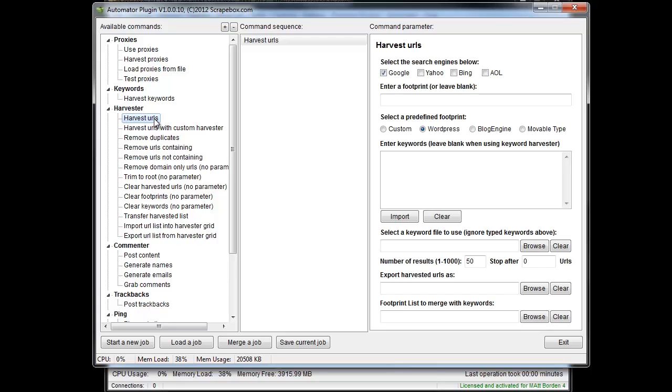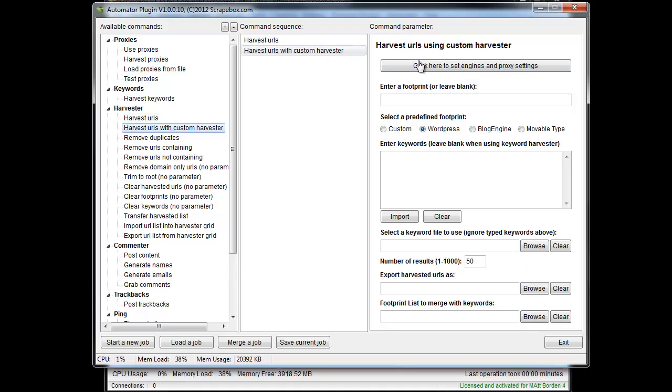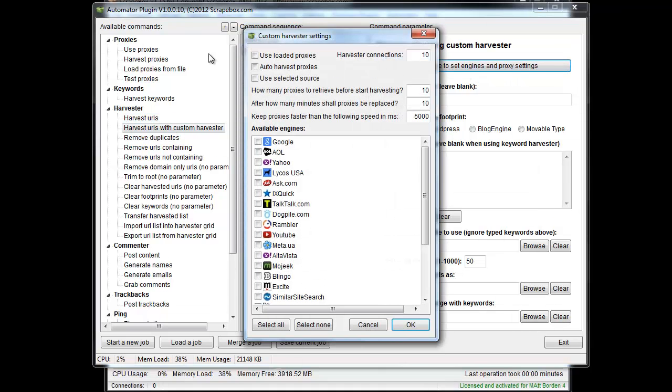If we look at regular harvesting URLs, this is what we see where we select the engines up here. Everything else is more or less the same thing, but if we do URLs from Custom Harvester, we see up here we get the option to set up the engines and proxy settings.